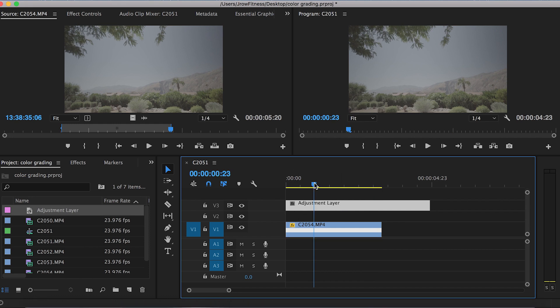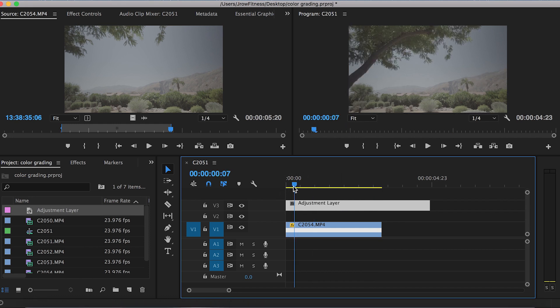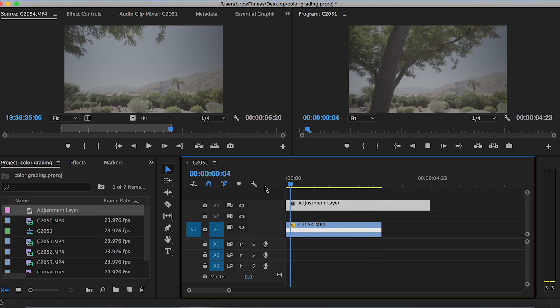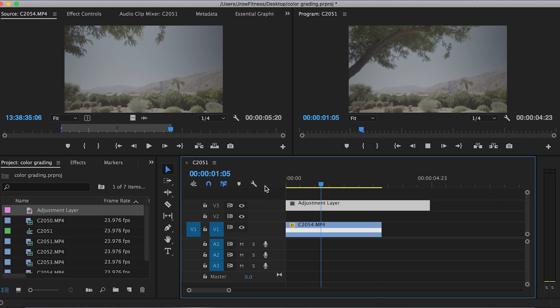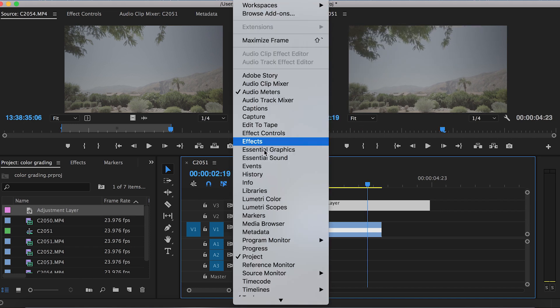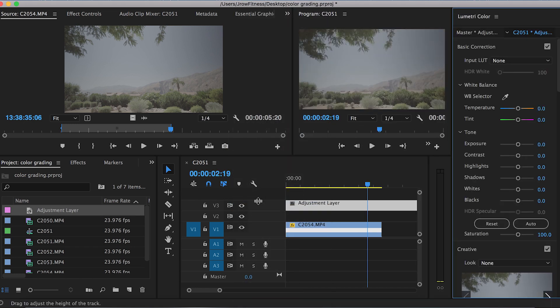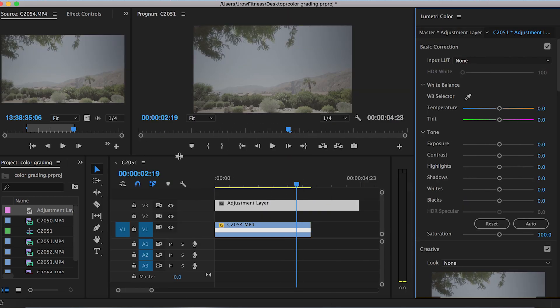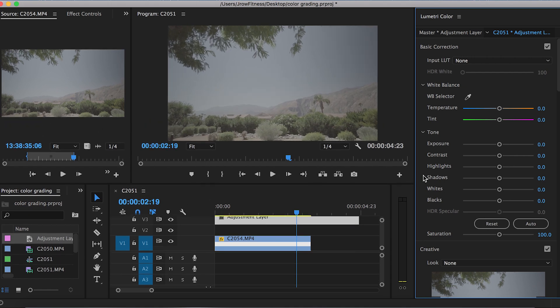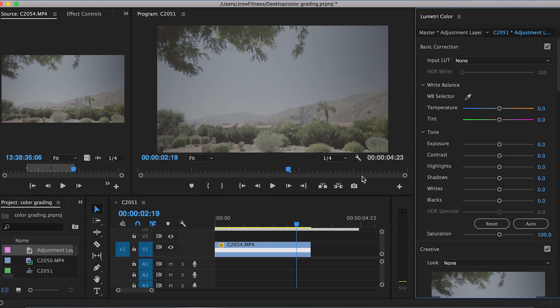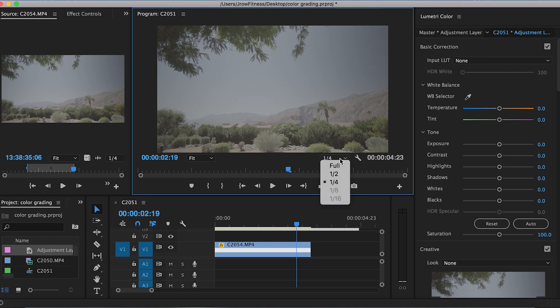You can see the footage right here—I had like a little speed ramp. We're gonna go to Window, Lumetri Color. That's gonna open up the Lumetri Color panel. Drag that over so now you can kind of see it a little better, see what you're working with. I always maximize the screen so I can see full-on what it will look like.